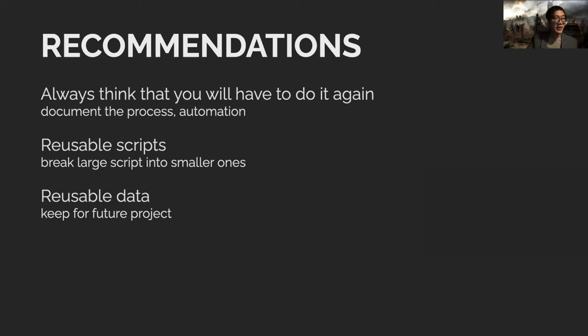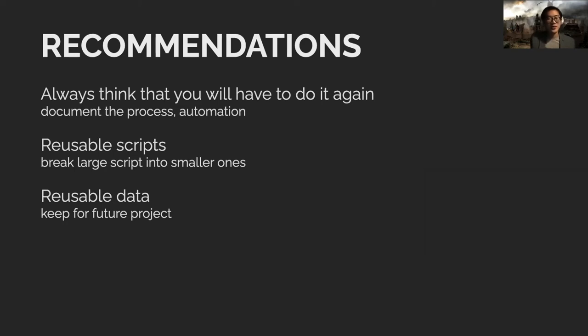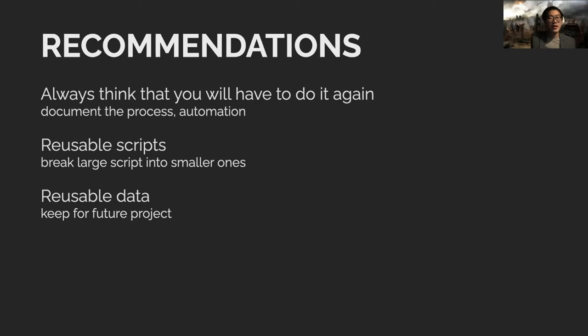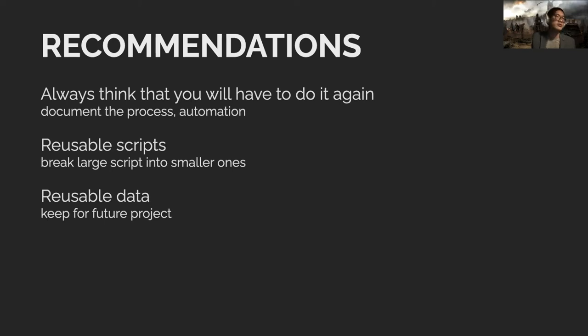So my recommendations when you clean data: always think that you have to do it again. Document the process, at least just note down what you did because it's very likely you'll have to go through that again. Even better if you can write a script or automation so if you change step one, you don't have to go through steps two through seven manually. You can also break large scripts into smaller ones and try to use them next time, or sometimes they're reusable for future projects.